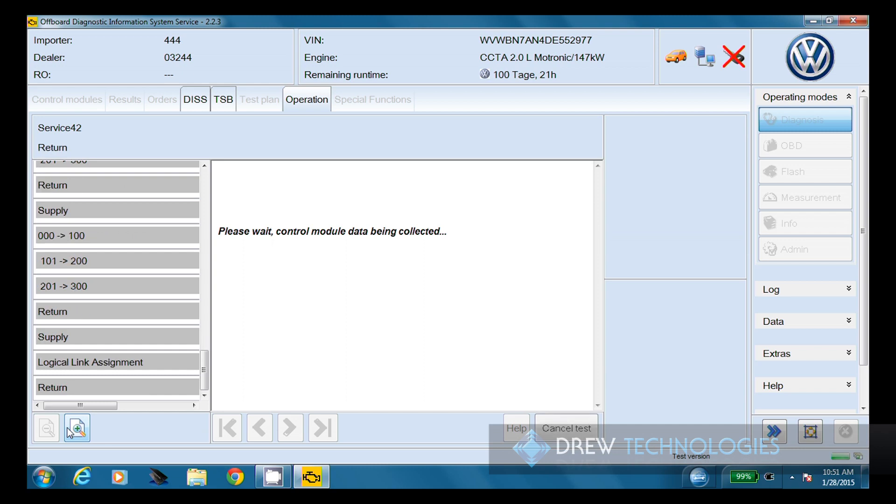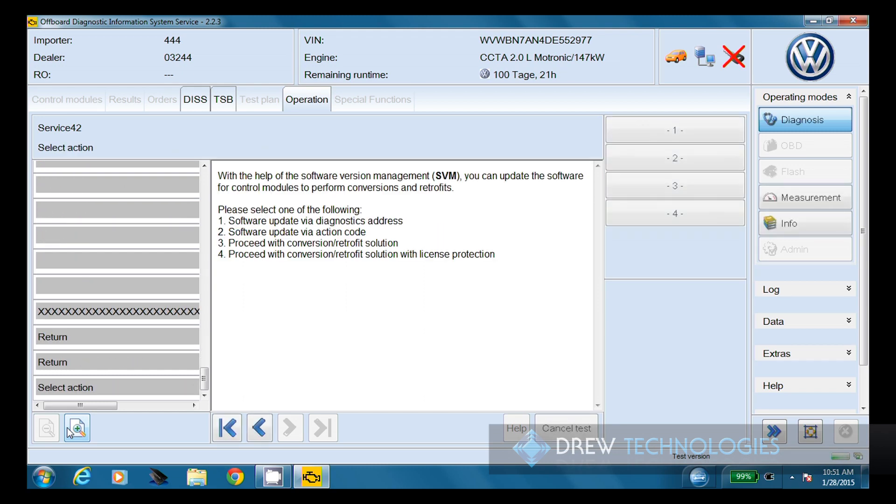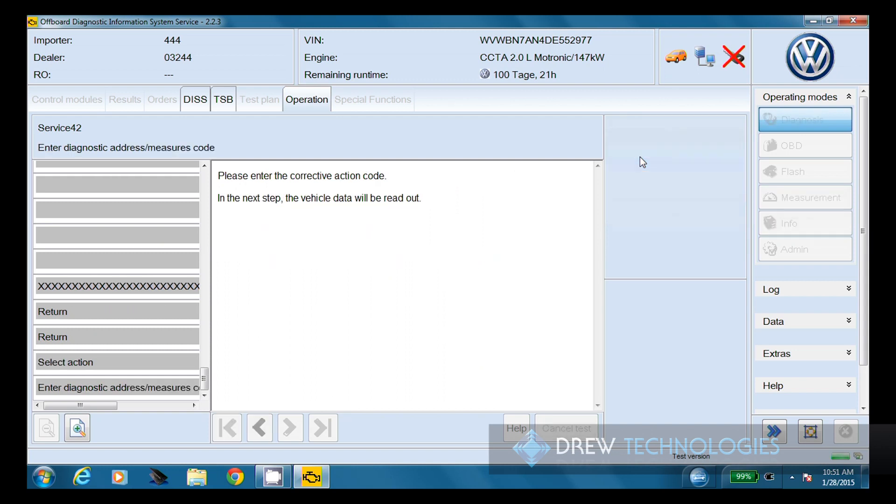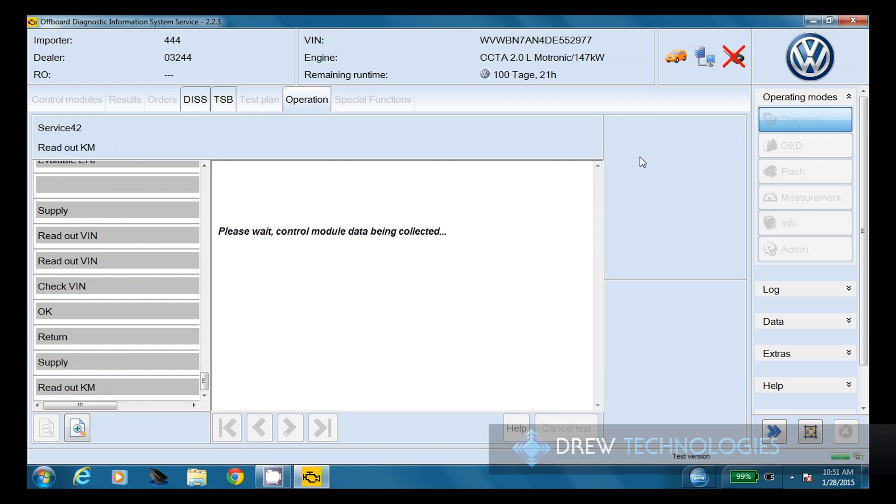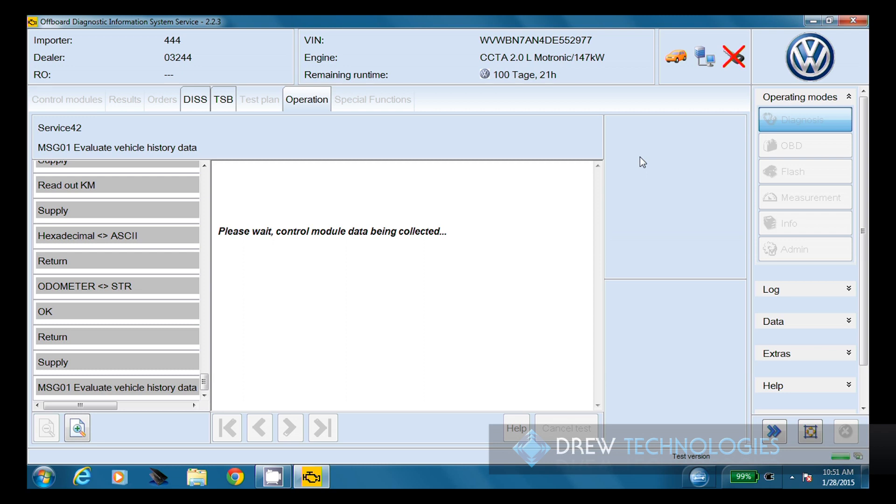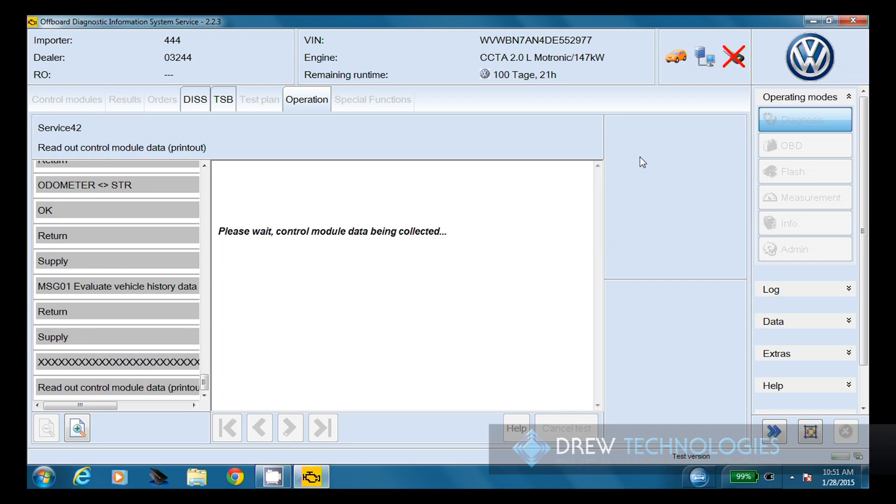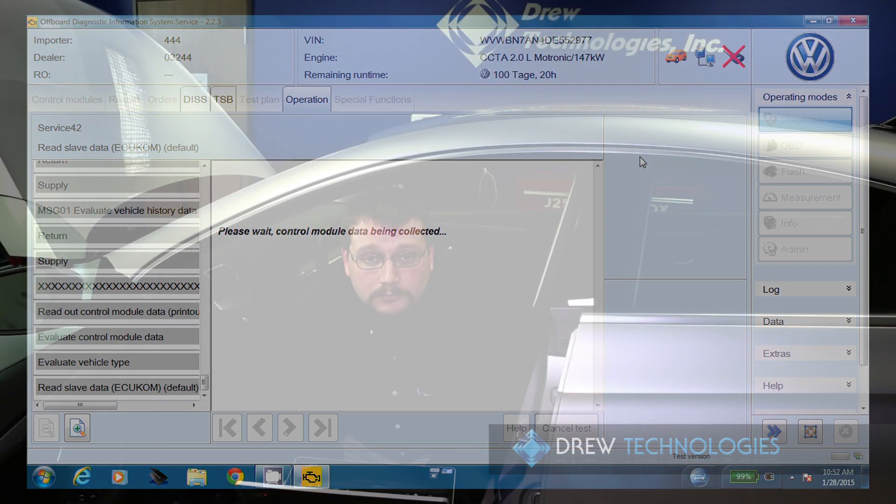Now it's going to start collecting data from the vehicle. From here, we're going to go ahead and choose to do a software update via action code. In this case, our action code is going to be 3C0C. So I'm going to go ahead and enter that on this screen, 3C0C, and we're going to go ahead and choose accept. We're going to go back to collecting data from the module. That can take anywhere from a minute to several minutes, depending on all the same factors mentioned before: PC speed, communication, bus speed on the vehicle. Depending on which task you're performing on a vehicle, there's going to be varied action codes. So just make sure that you do have the current one for that particular vehicle and that particular task when doing one of these processes.